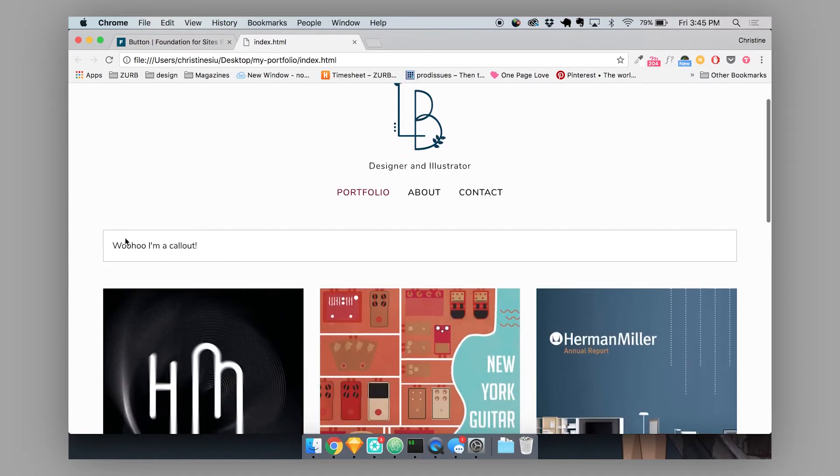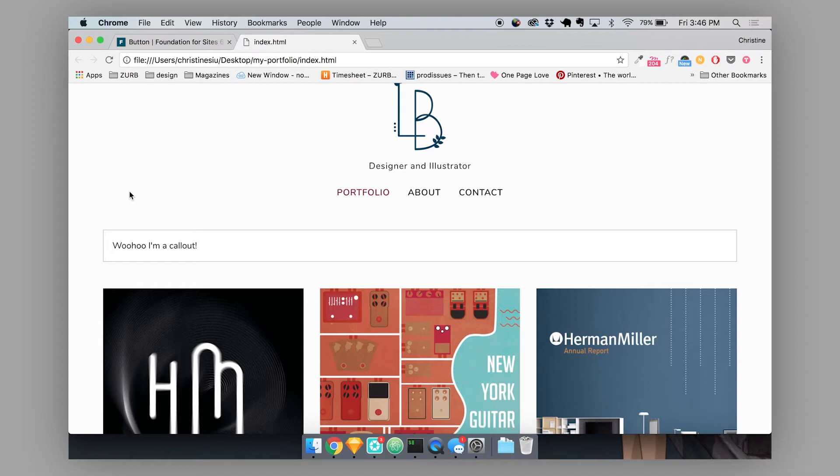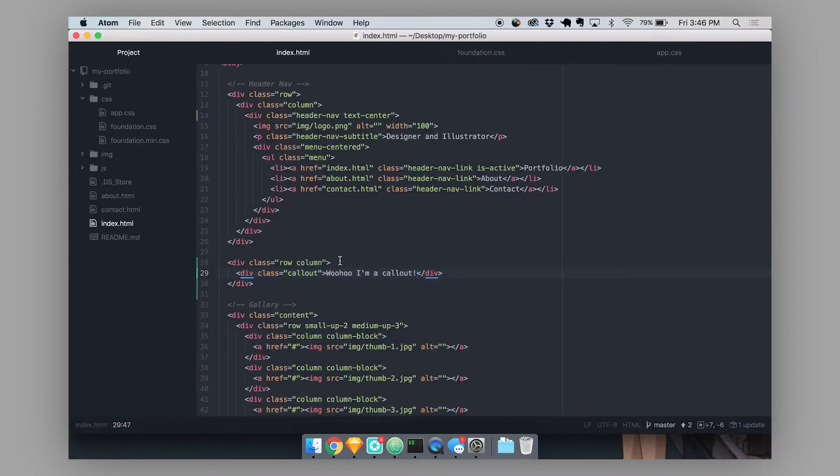So by default, the foundation callout is very minimal. There's not that much styles applied to it. And all of our components are built this way with very minimal styles so that it's easier to customize these components later. So let's customize this callout a little bit.